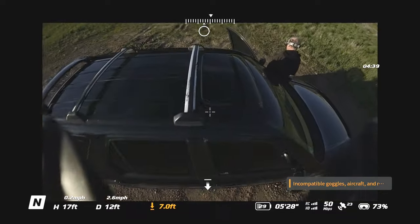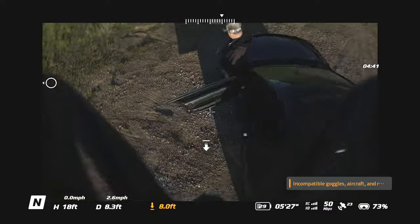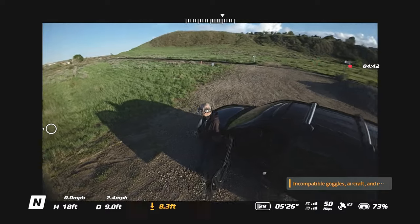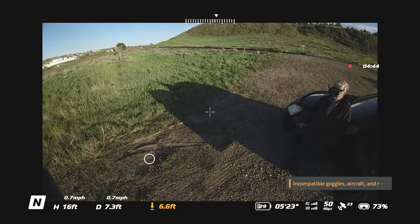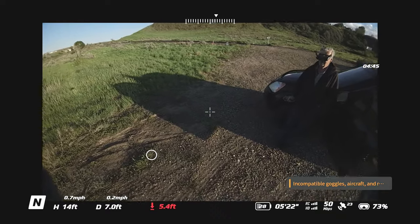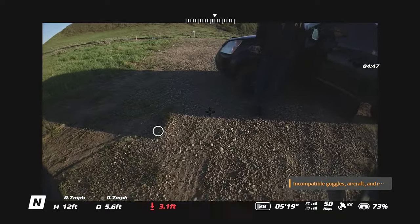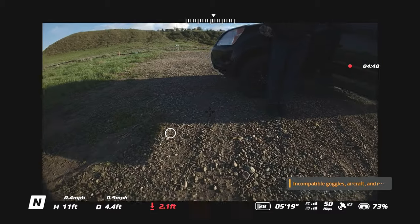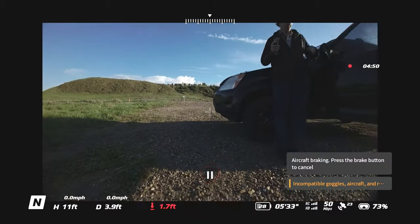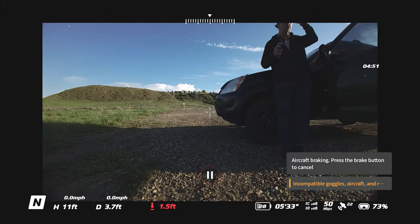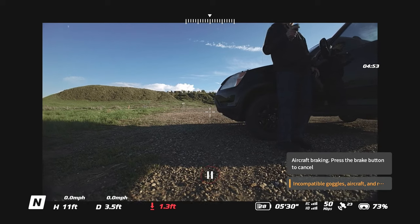Coming in for our landing on our five-minute flight here. As usual, I want you all to be cool, be kind, and stay awesome my friends, and we will catch you all on the next one.